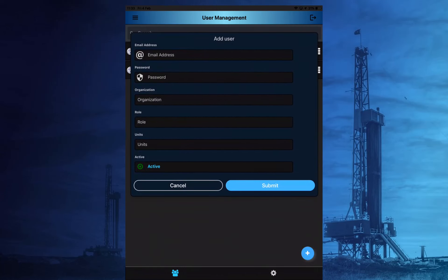A valid email address must be entered for any new user and this will also serve as the username when logging into the app.